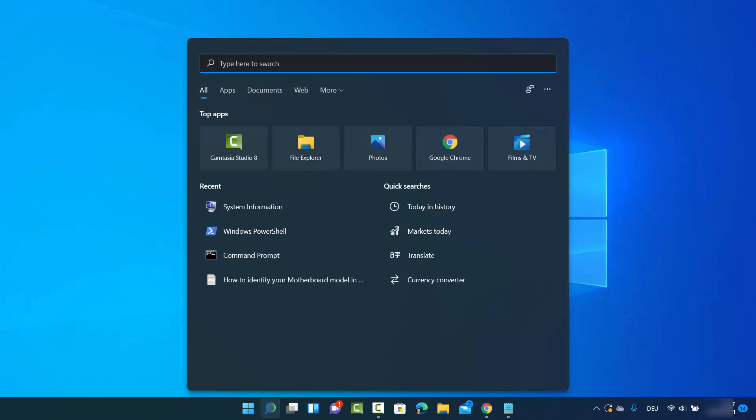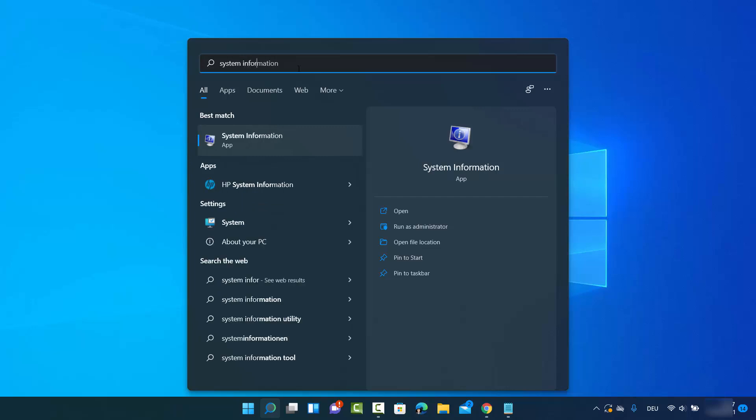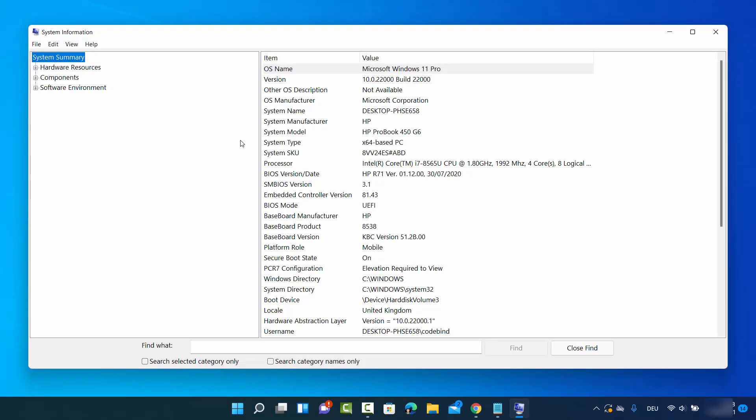Search for the app called System Information and click on the result.